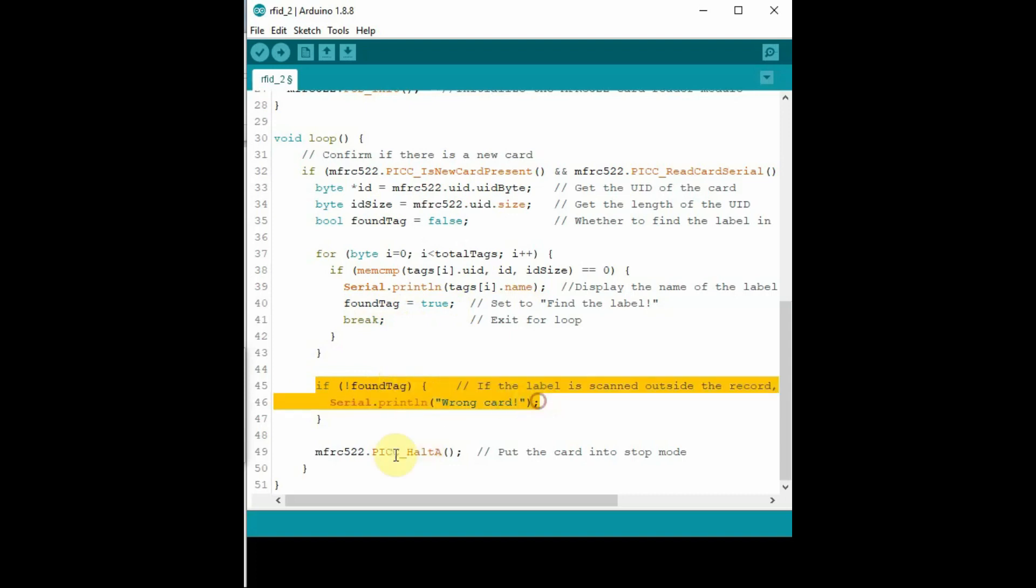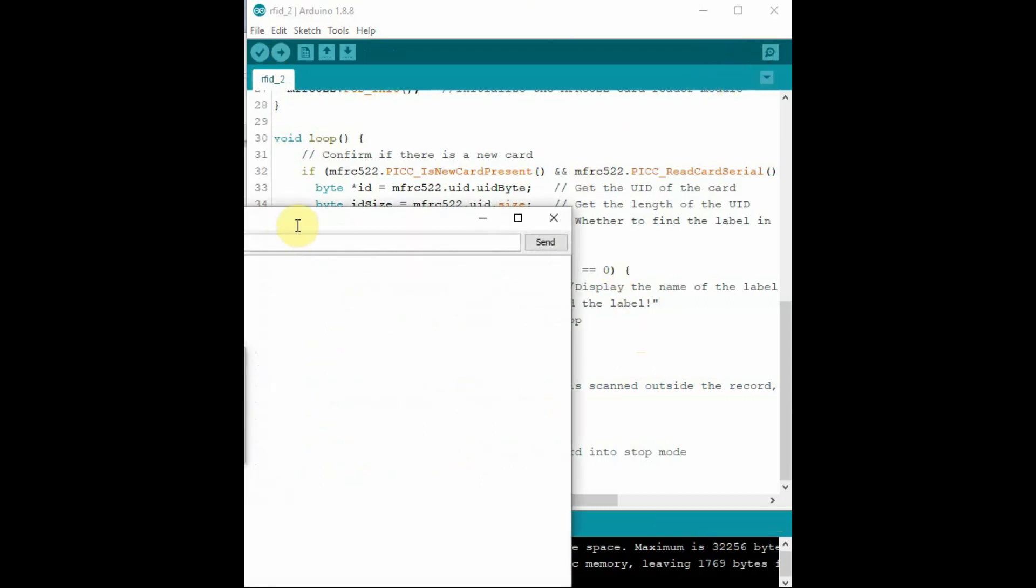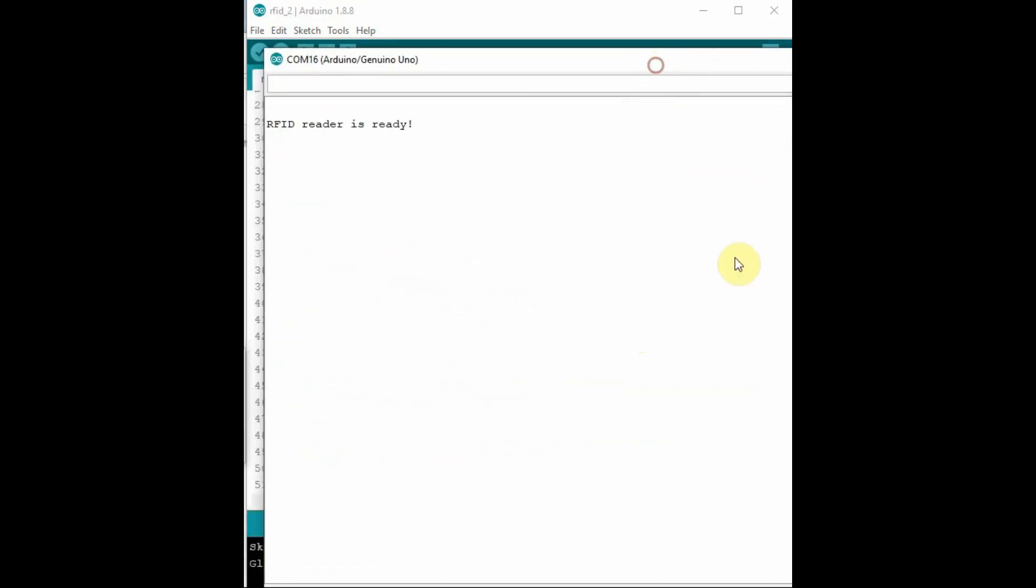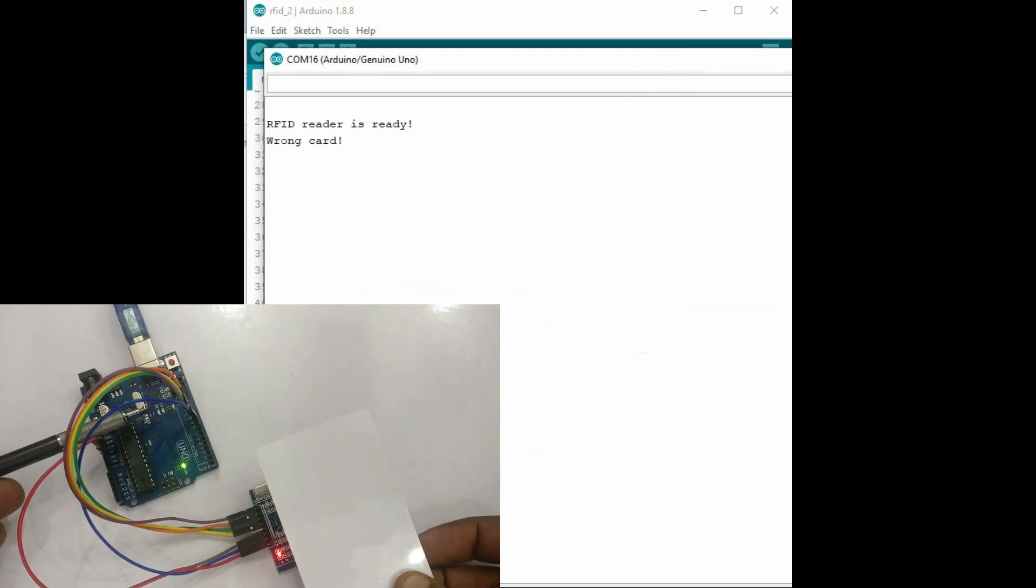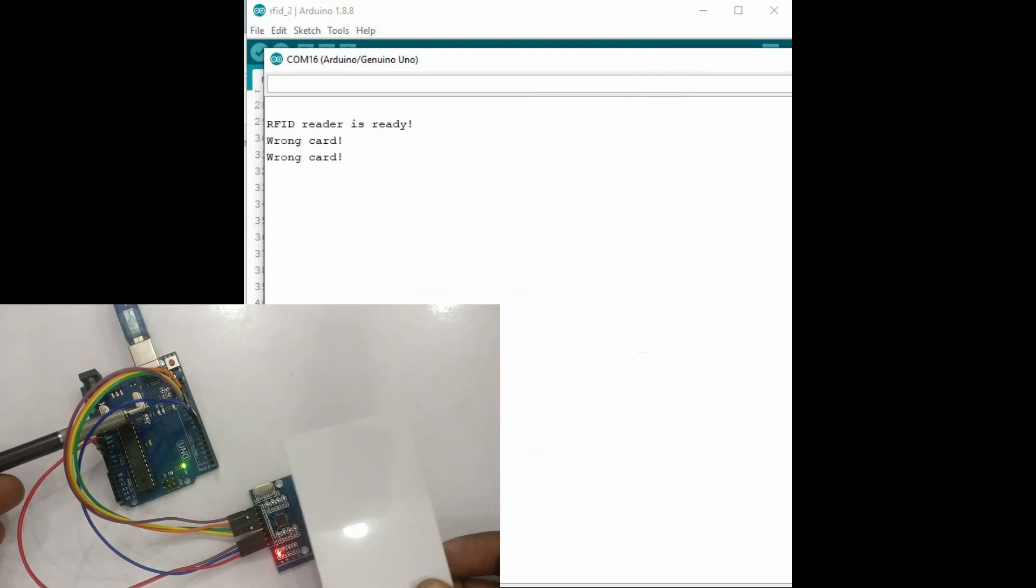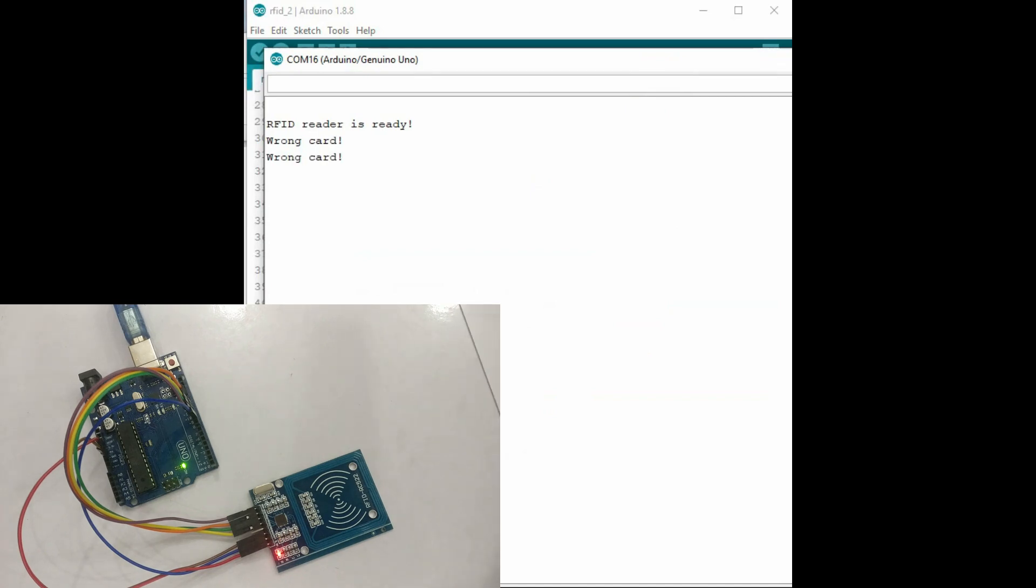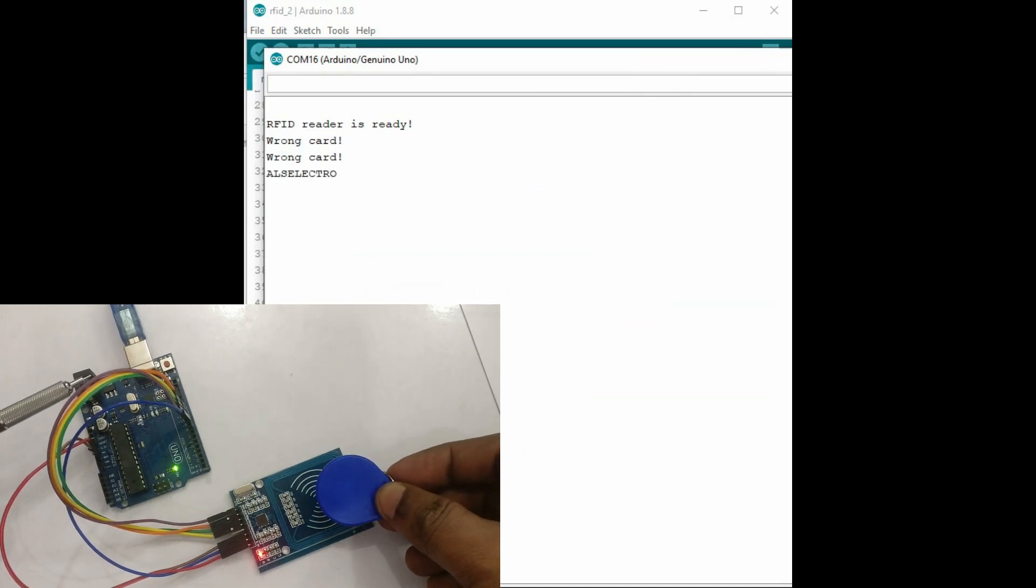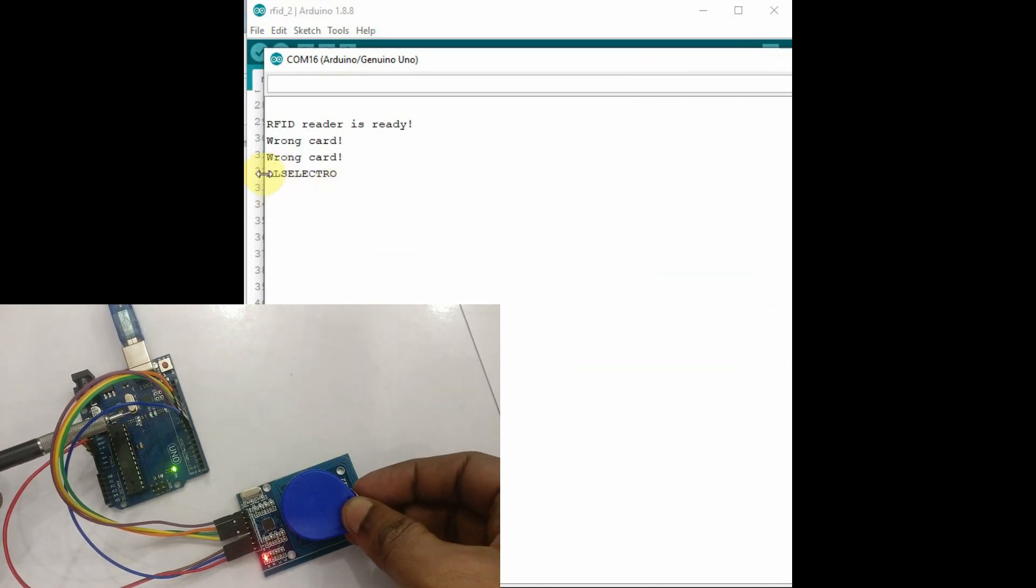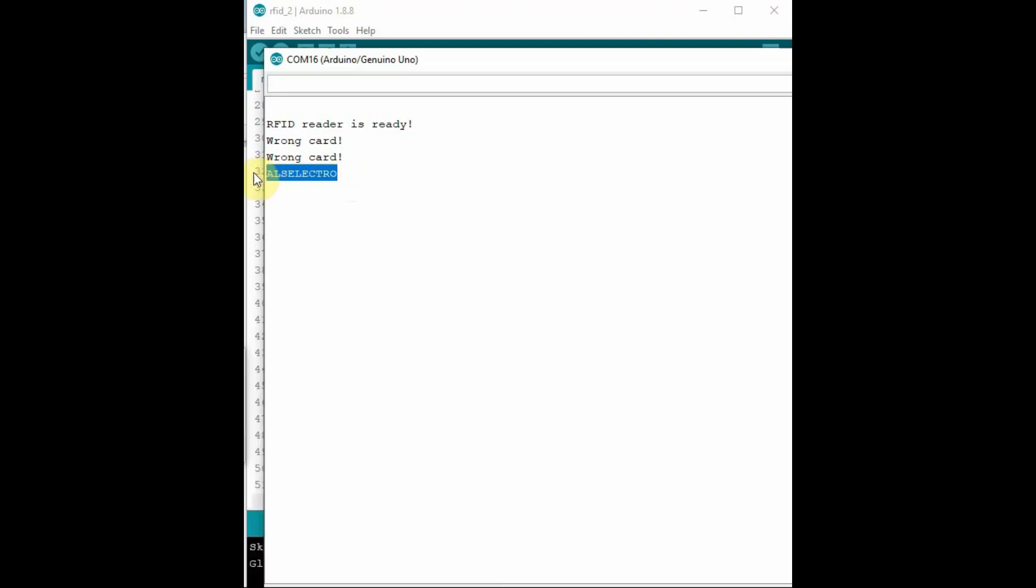And then open the serial monitor. Now place a tag that is in the list. It will display the name of the tag. If a wrong tag that is not in the list is shown, it will print out as wrong card. And the tags in the list will be printed, the name of the tag will be printed.